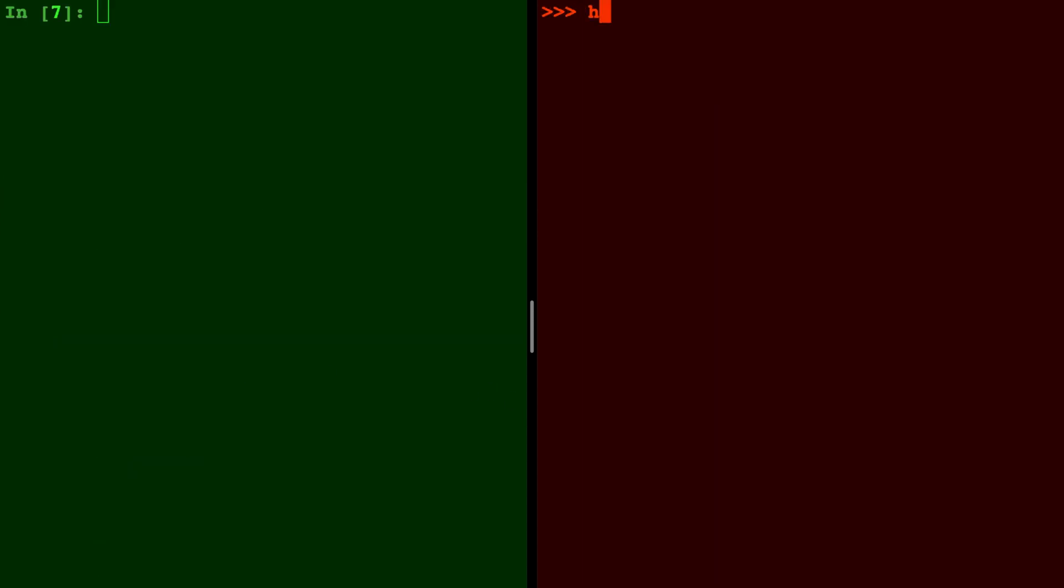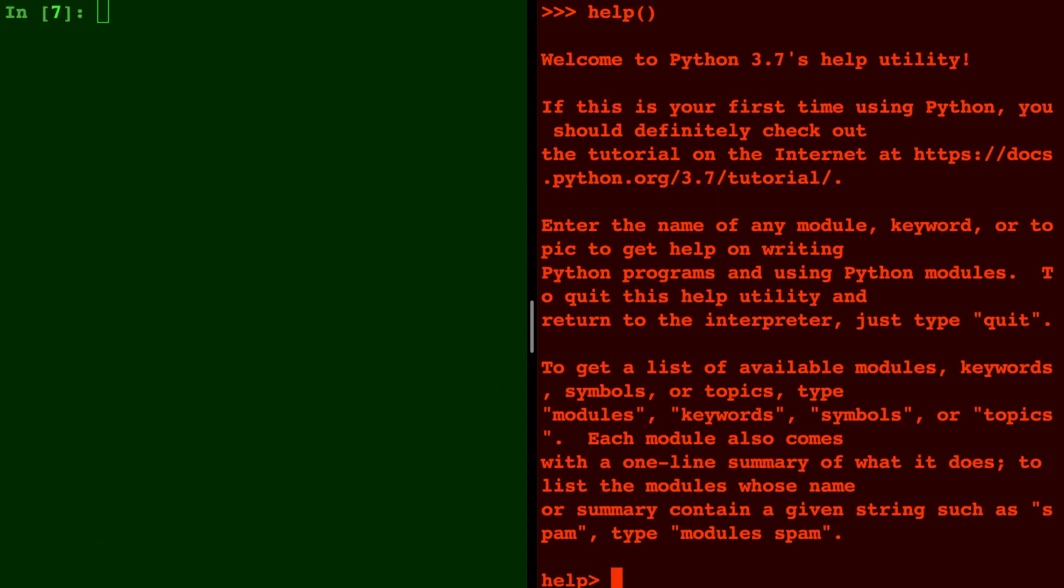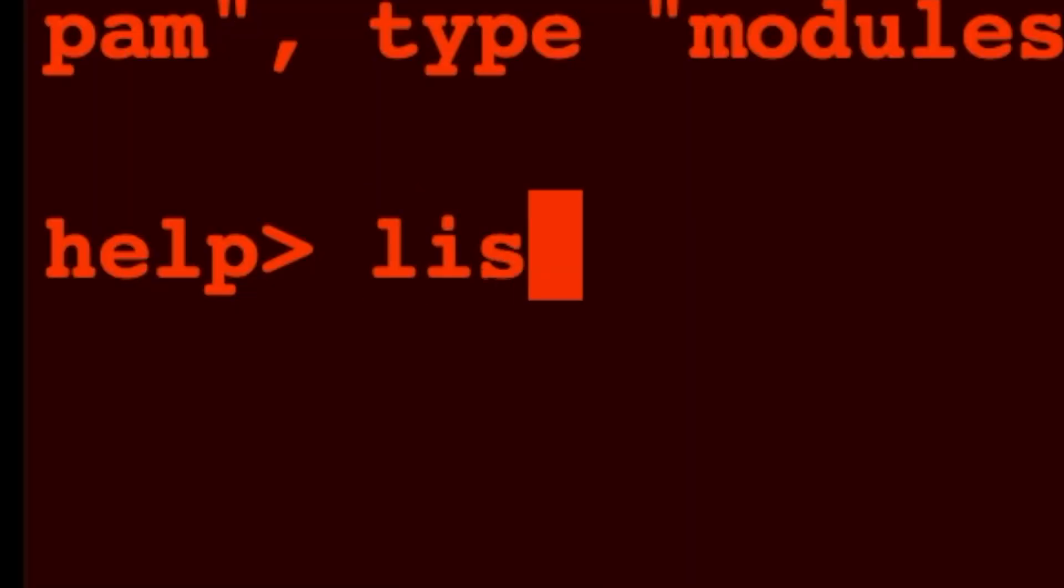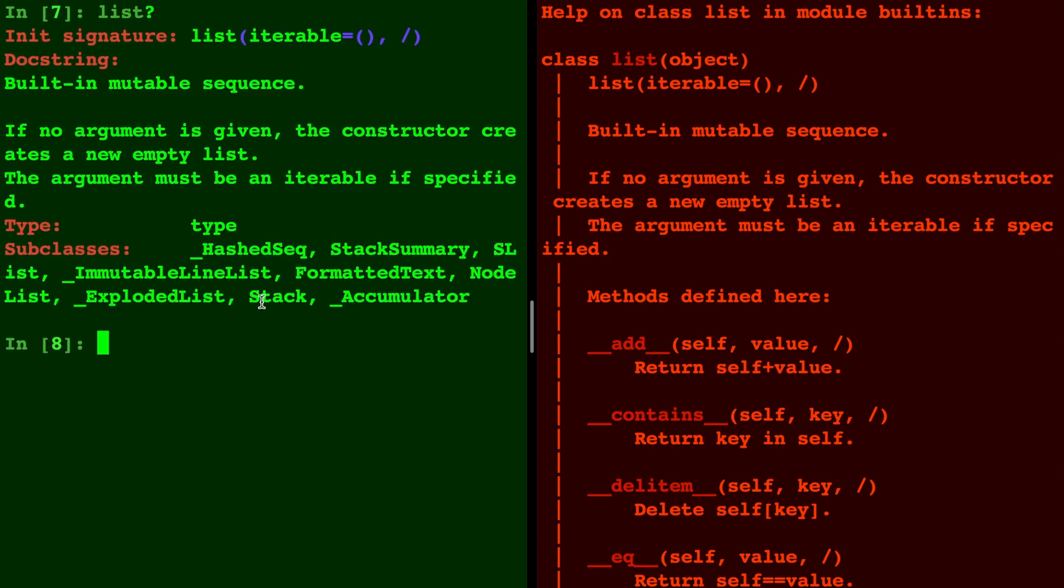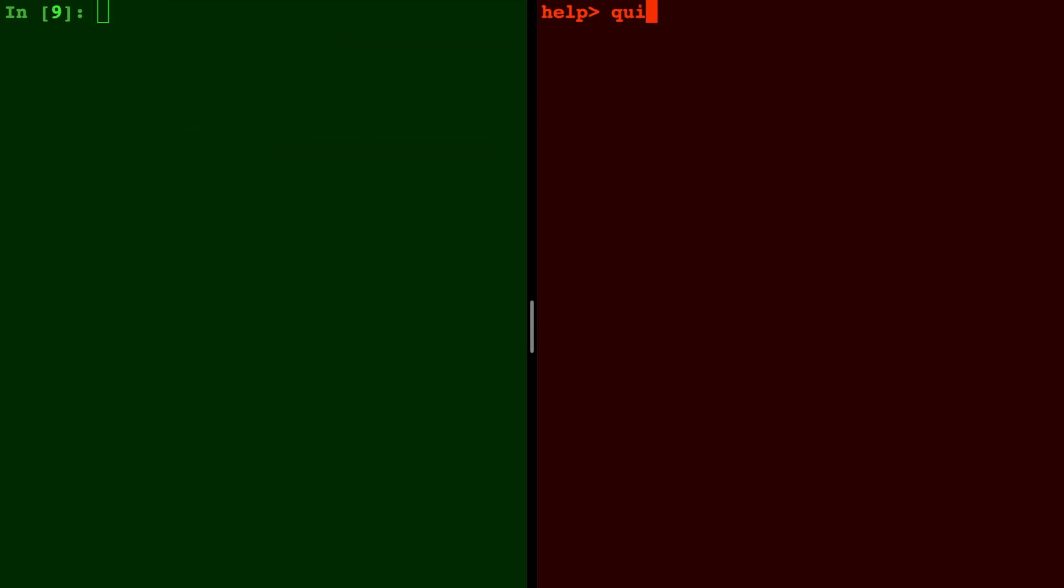In the Python interpreter you can type the word help with empty parentheses and you will bring up the help menu. For example, you can write the word list and you'll see all the methods with list, which is comparable to IPython's question mark, but of course IPython does not bring up every single method. To quit help you just type the word quit.